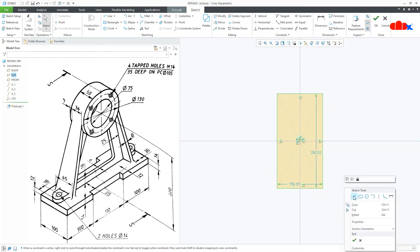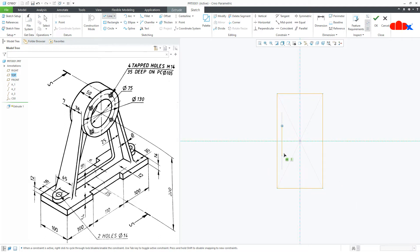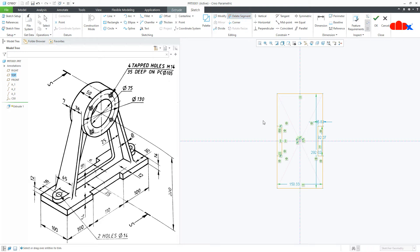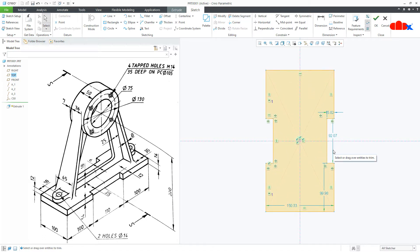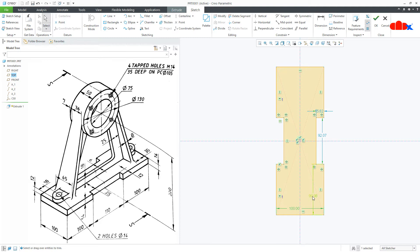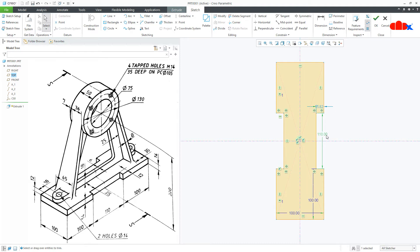Draw the line, start from here, make it symmetry, then this side and from here this side. Mirror these lines with this reference, go for delete segment, and delete these segments. Now the dimensions: this is 100, this is also 100, this is 110, and this is 12.